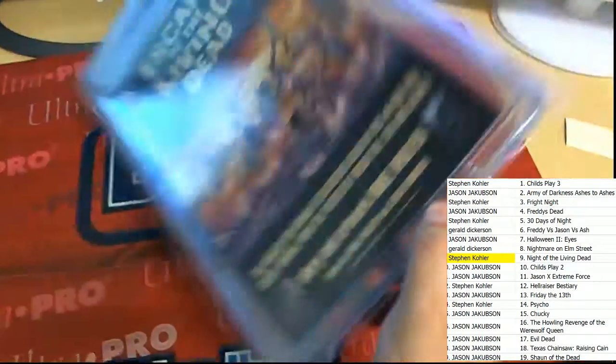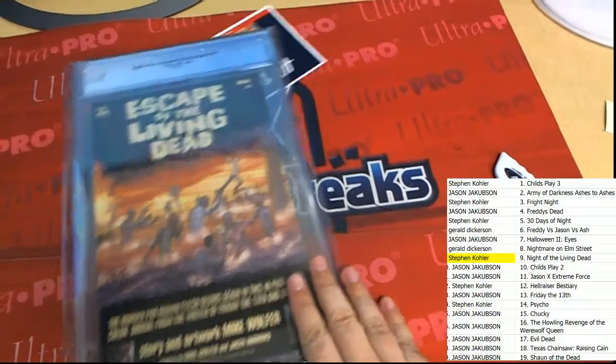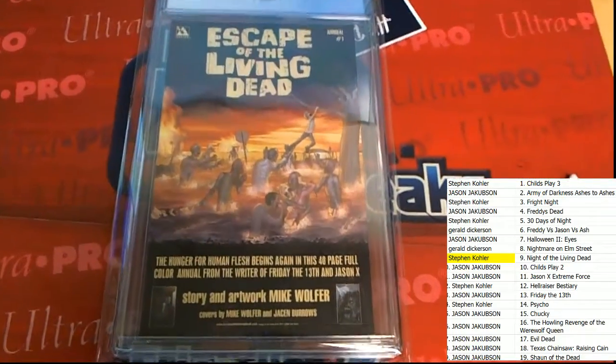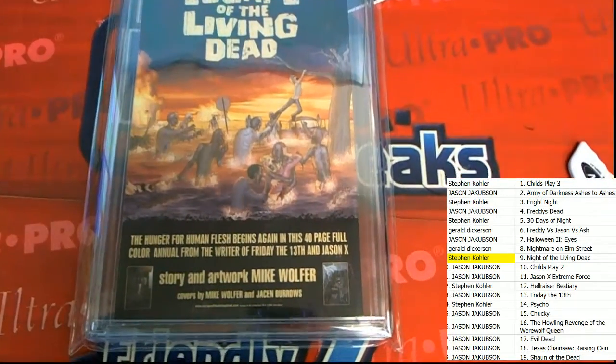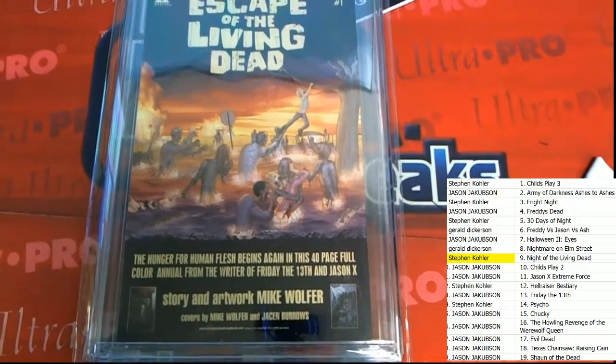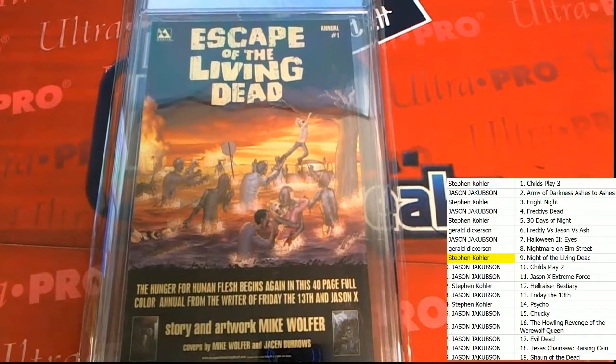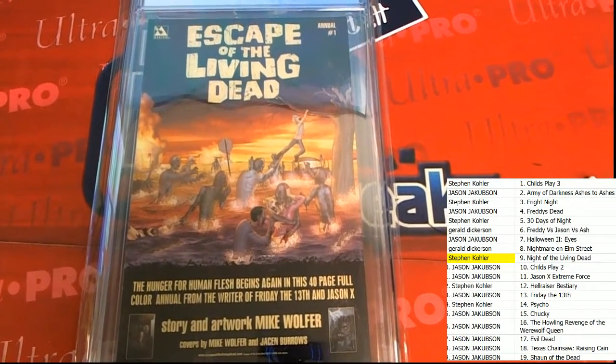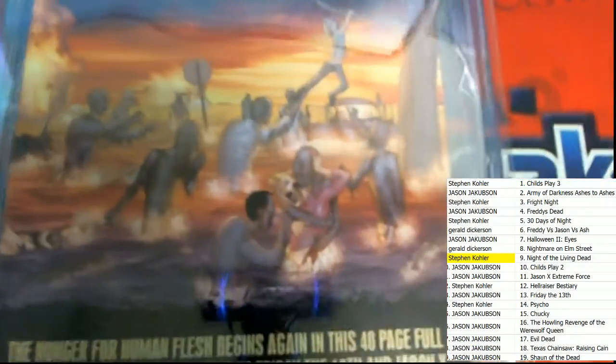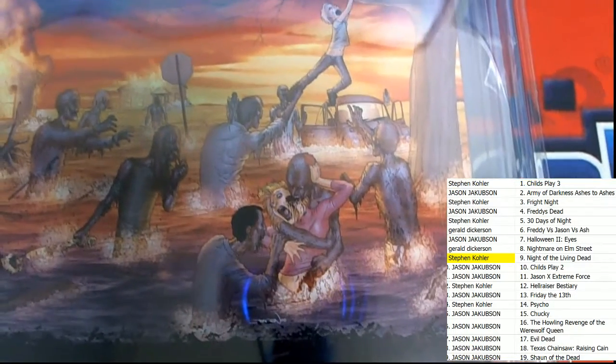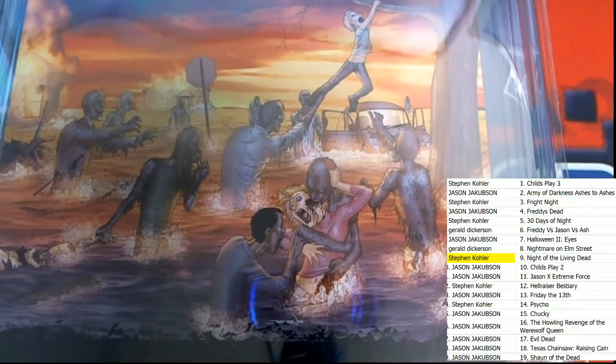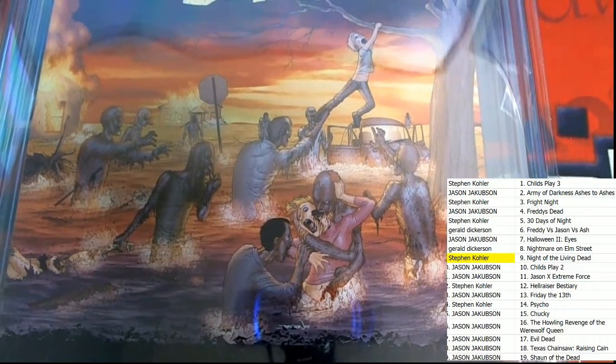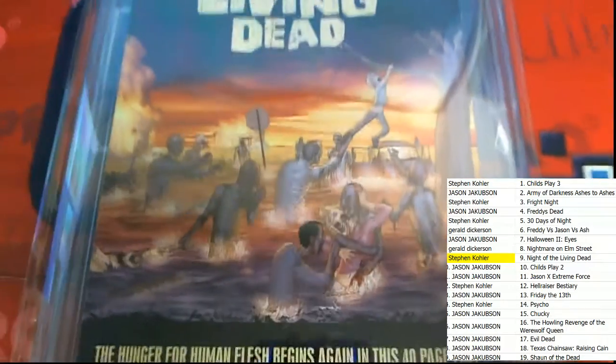Congratulations, Stephen K. Some pretty wild artwork. I got to say, this artwork on here is just wild, man. Oh, my gosh. That is nuts.